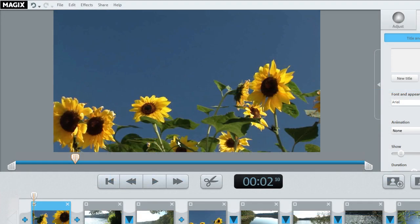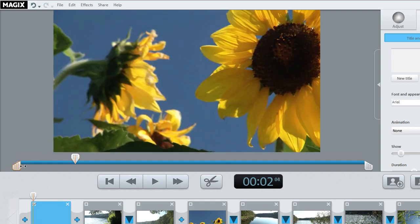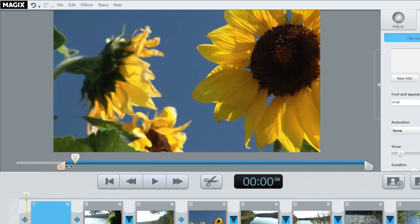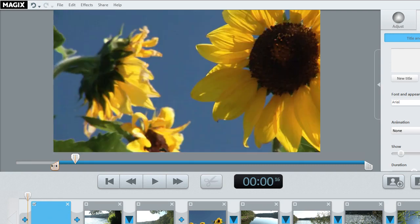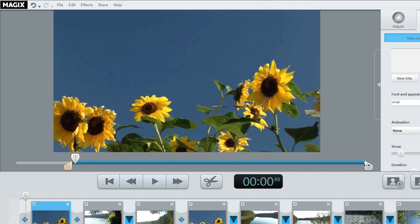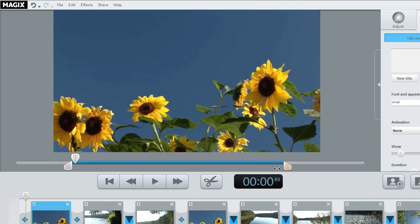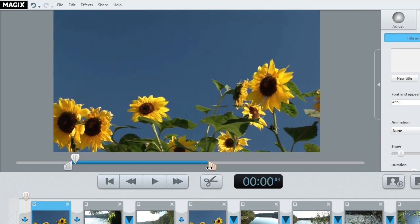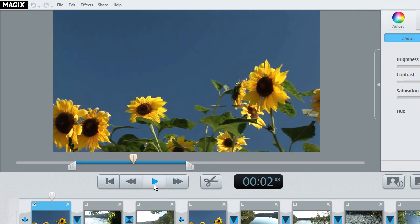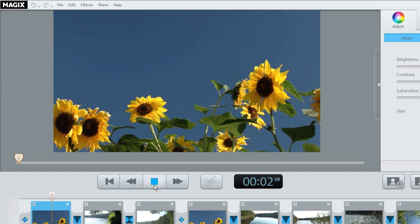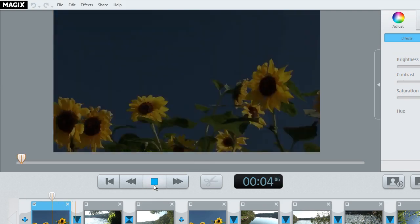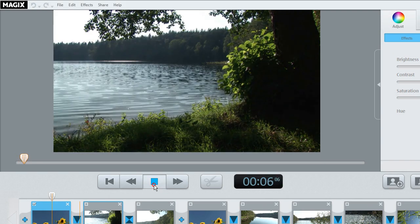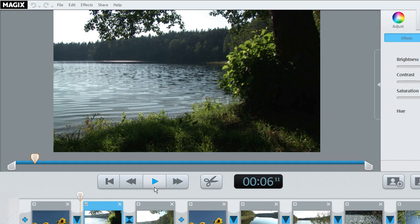To change the beginning of the selected scene, drag the handle at the outer left end of the playback bar to the right with the mouse until you reach the position where the scene should begin. To change the end of the scene, drag the handle at the outer right end to the left accordingly. If you click the play button below the video monitor, the project will be played back. It is quicker to start and stop playback using the space bar on your keyboard.